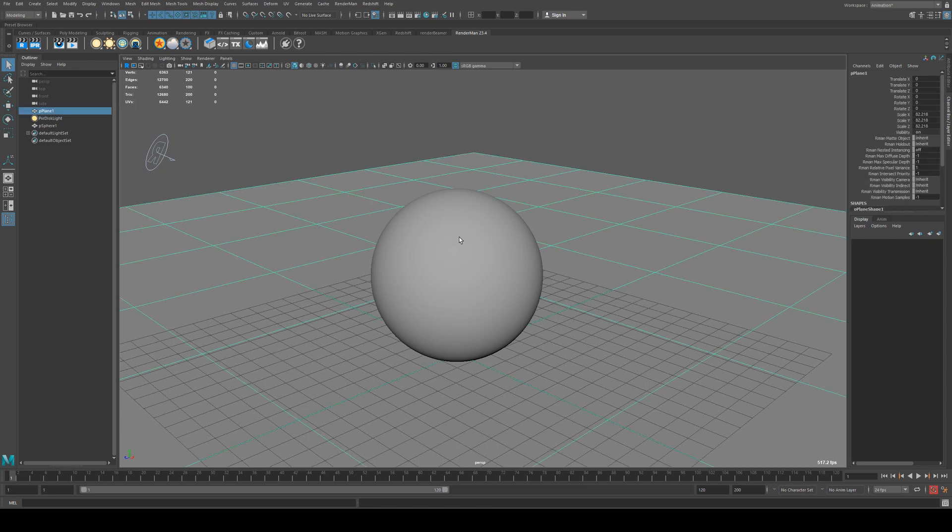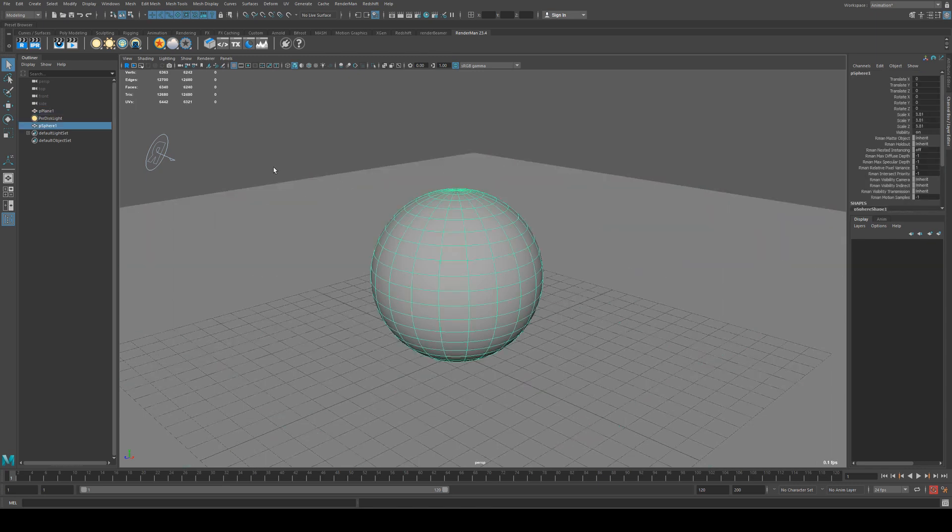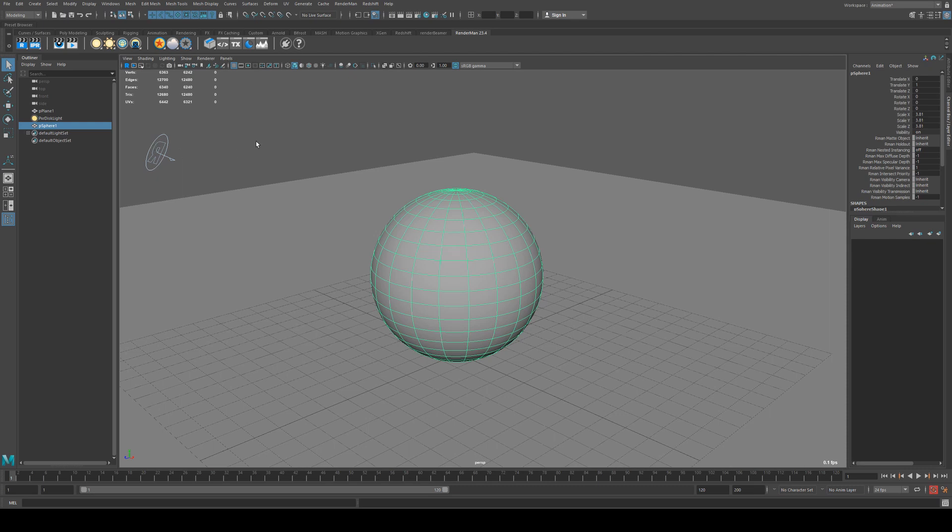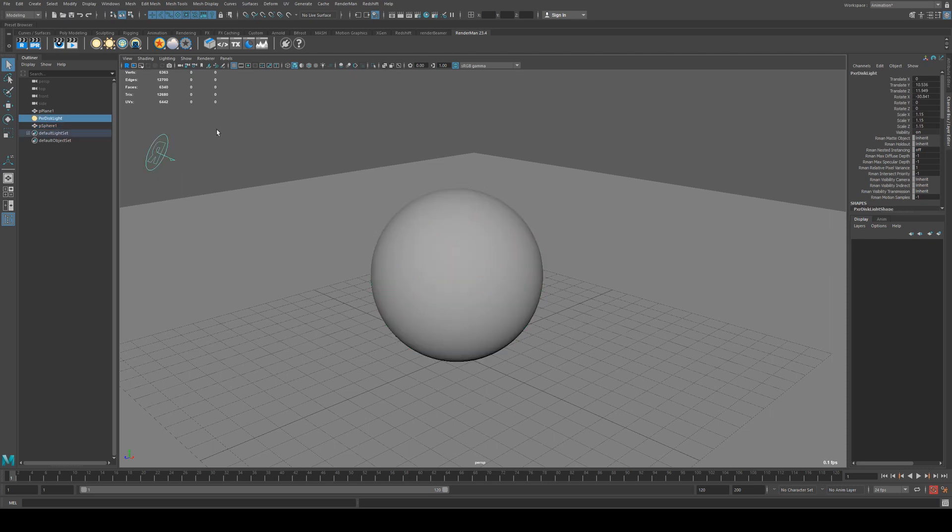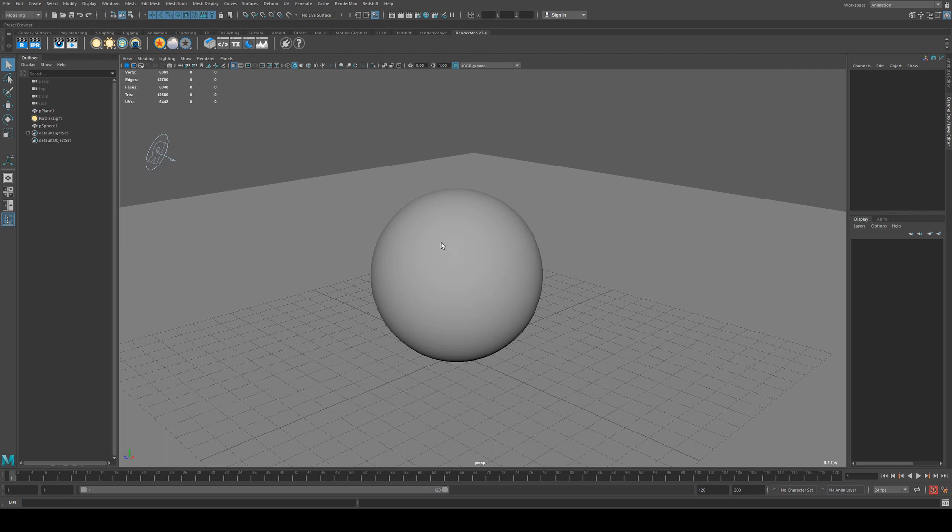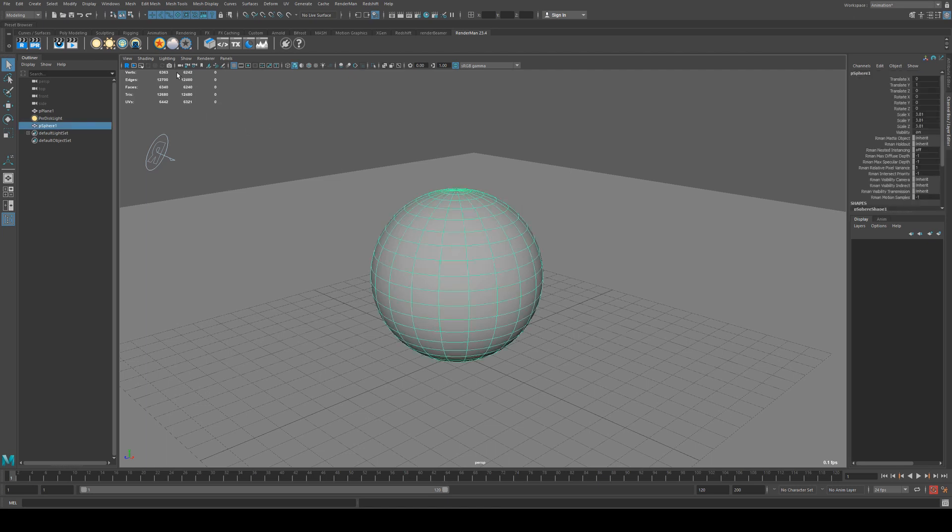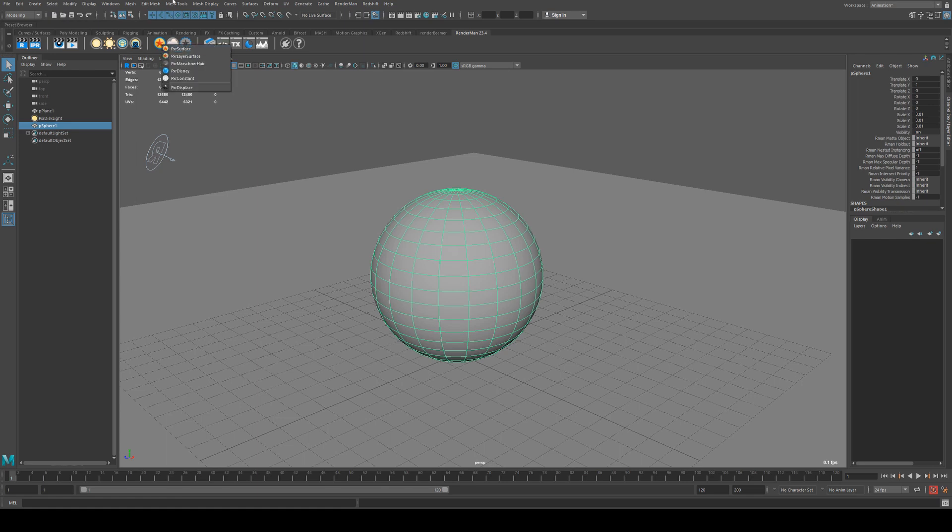I've got a plane on the ground, a sphere which we'll be applying our material to, and I've just got a three-quarter light setup. So the first thing we want to do is select our object that we want to apply our material to and click this button here.